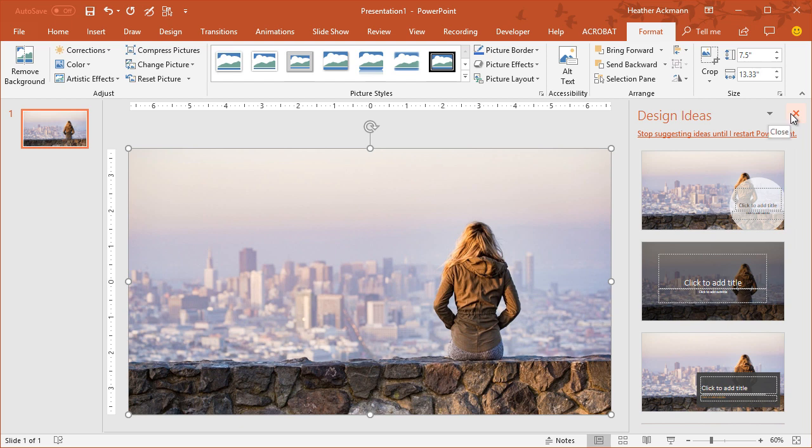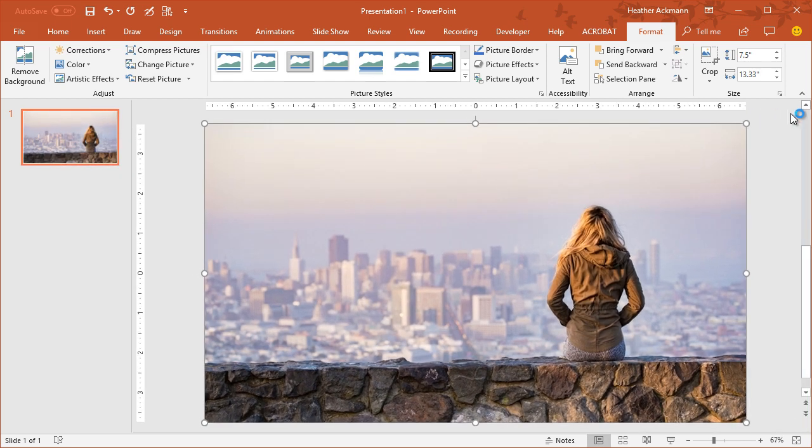Some people find the designer pane very annoying. Well, if you are one of those few people who find this pane annoying, don't worry, you can turn that feature in PowerPoint off.